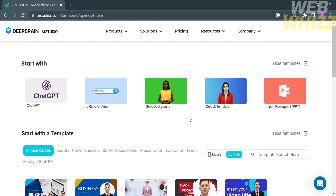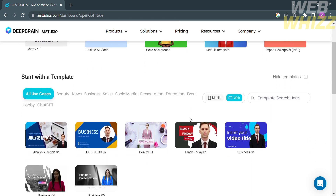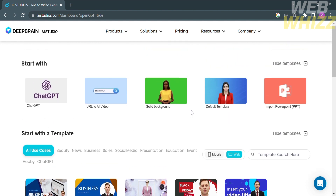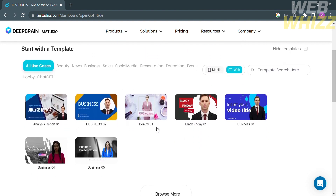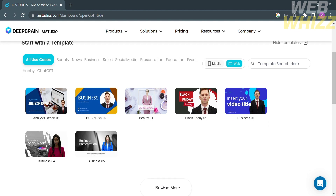The first thing you need to do is open your browser and go to Aistudios.com. You will be directed there, and it will show you some of the features offered on this platform. You can also start with a template. You will see a variety of templates below, such as templates for business, reports, and many more.